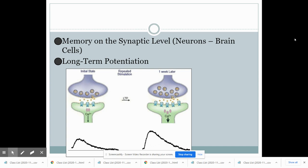On the synaptic level, we can see biological evidence of memory in the neurons of our brains, particularly through long-term potentiation. When we first encode something new, neurons fire at a normal rate. But with repeated stimulation — practice and rehearsal — when we access that information later, even a week later, those neurons fire a lot faster. Because they're firing faster, this is evidence that the brain is developing a stronger connection with the information being remembered.